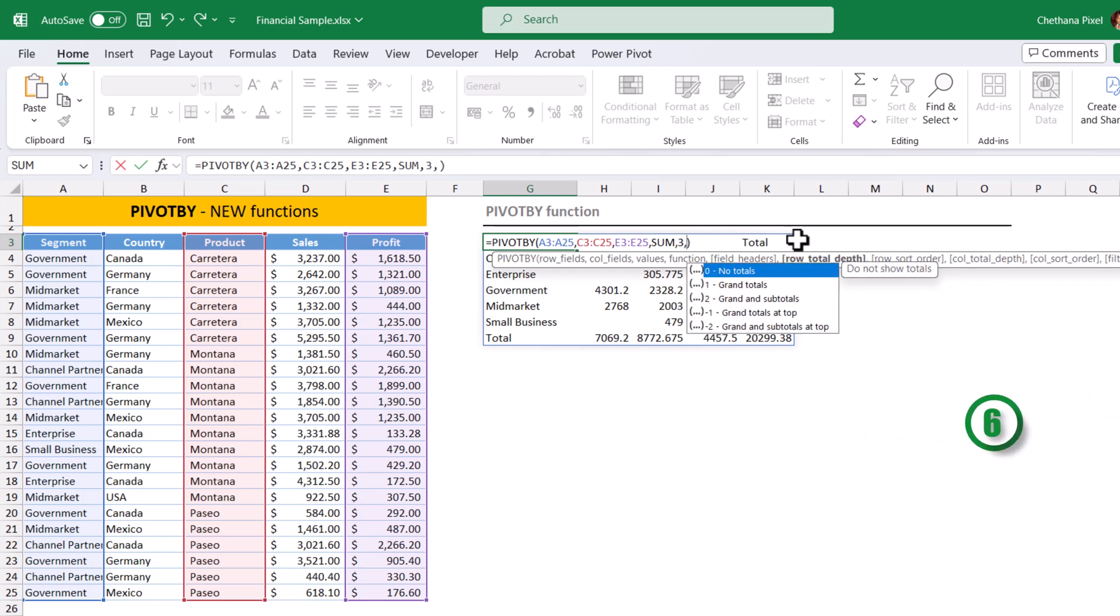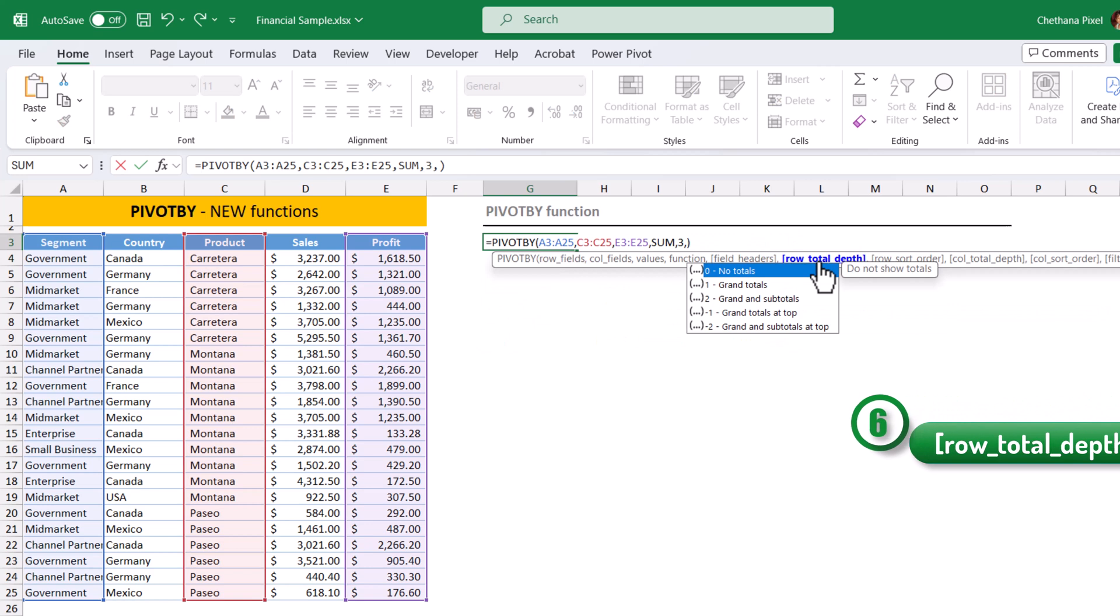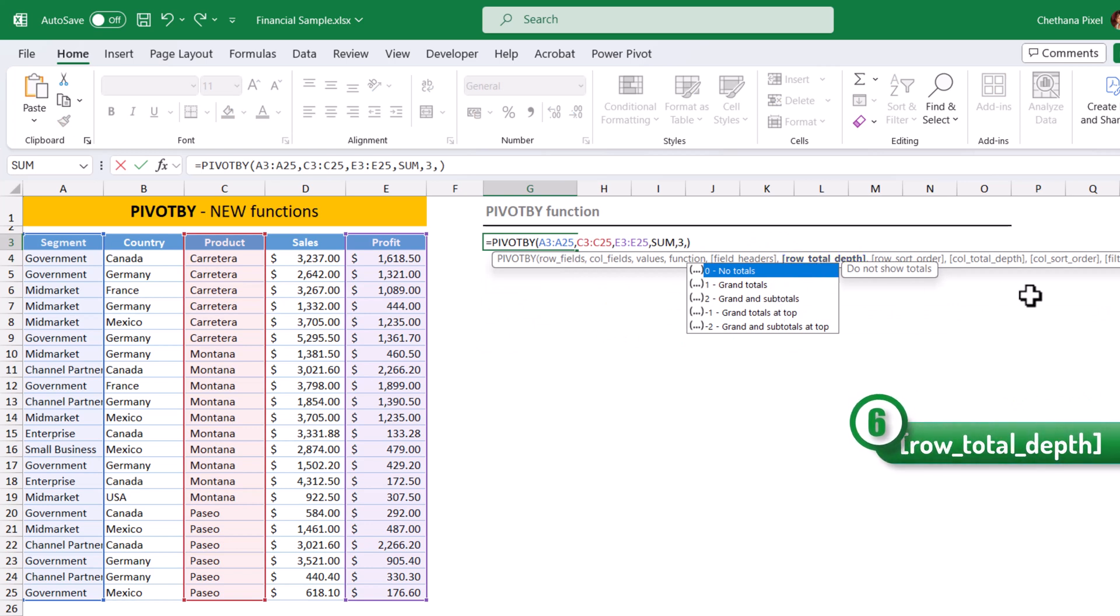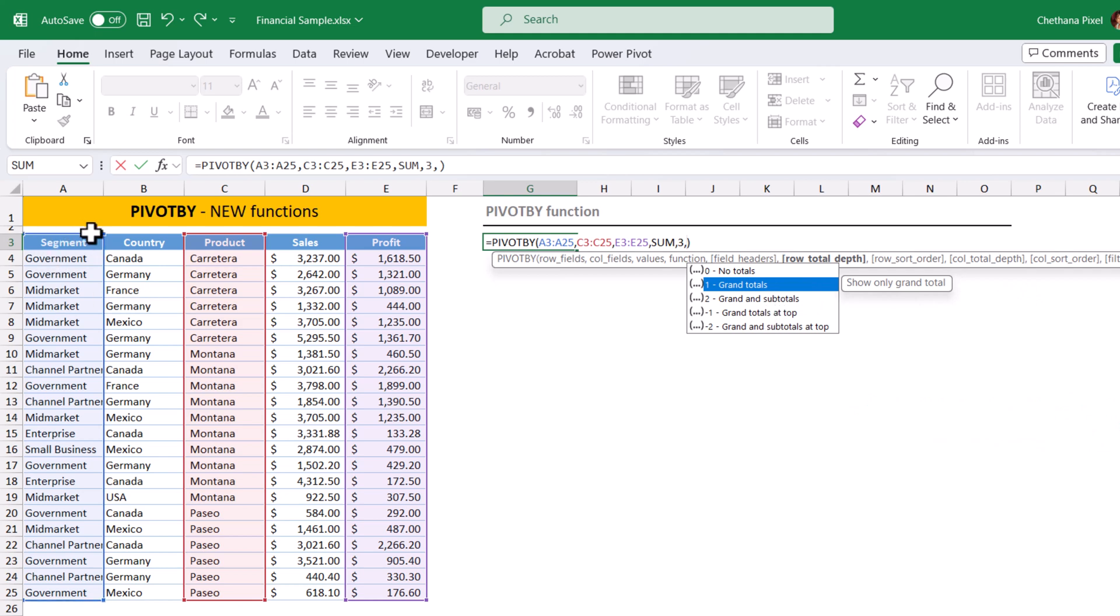Comma, row total depth. This is to update the grand totals and subtotals. If you want only the grand total, you can give one. Suppose if you want the subtotals as well, you need to select two categorical fields. You cannot select one categorical field and expect the output for subtotals.